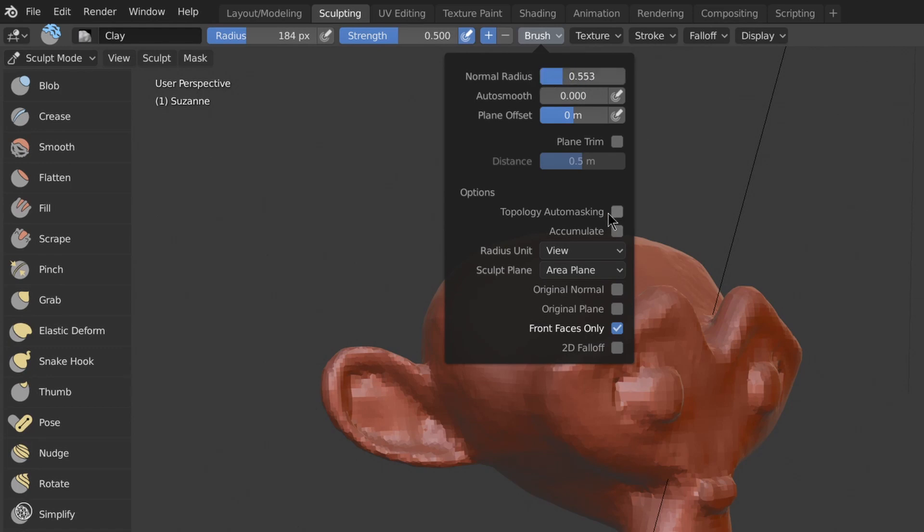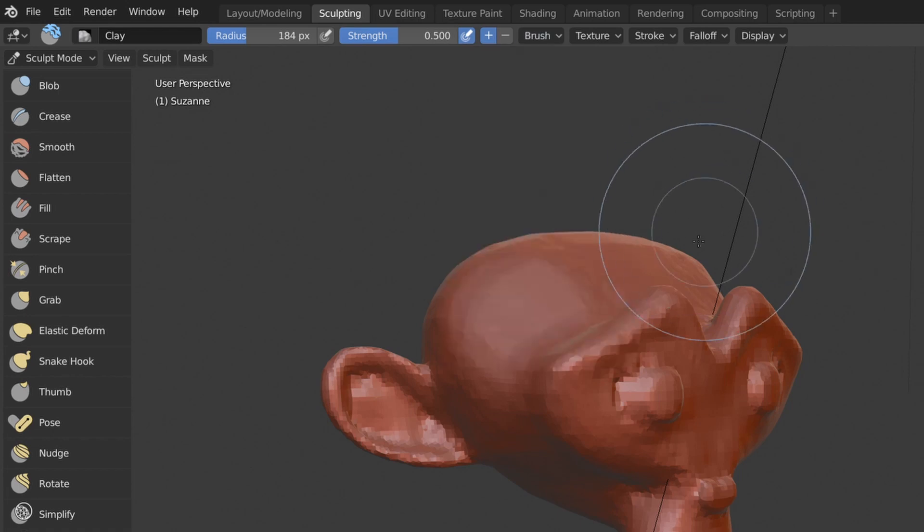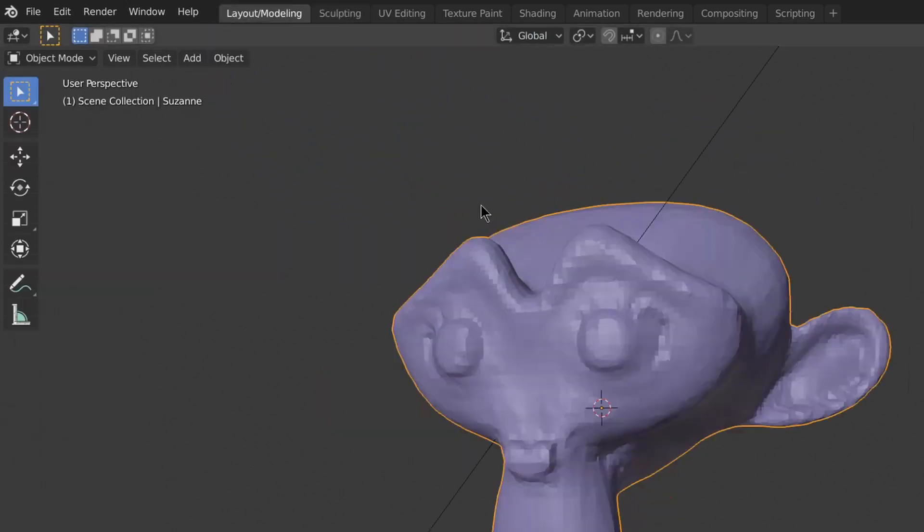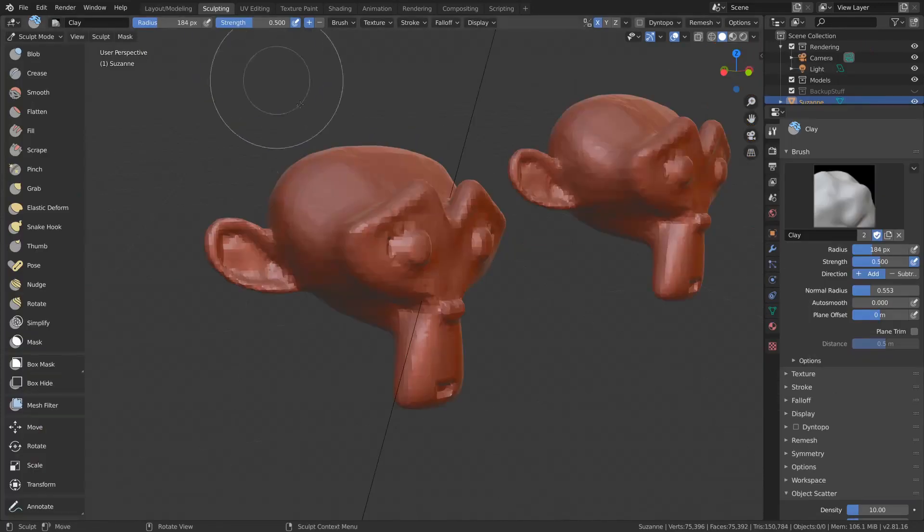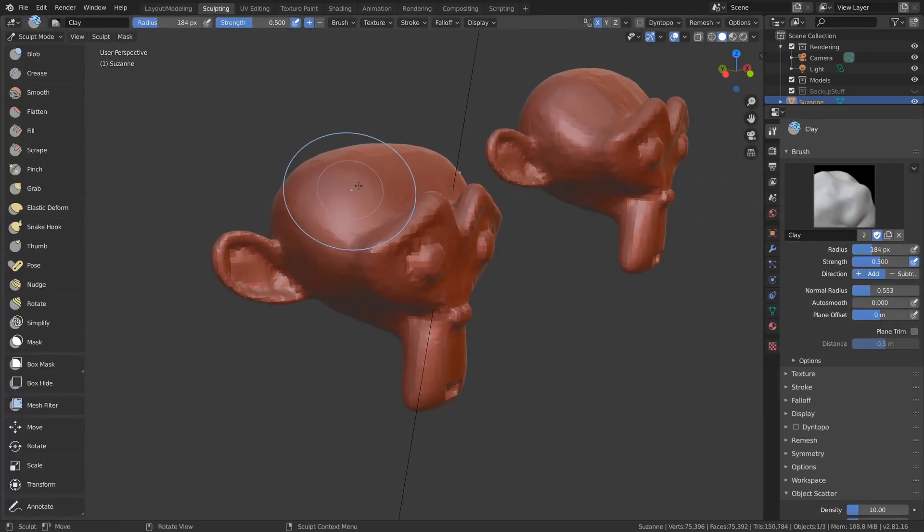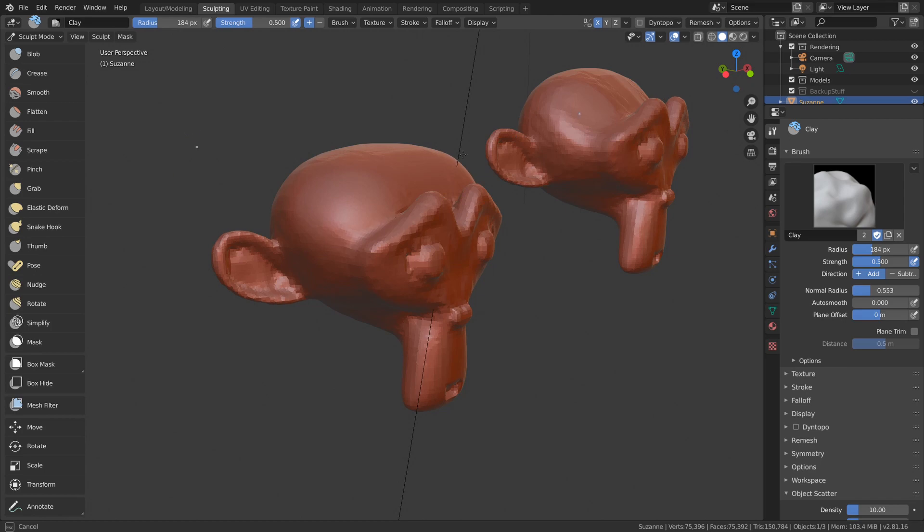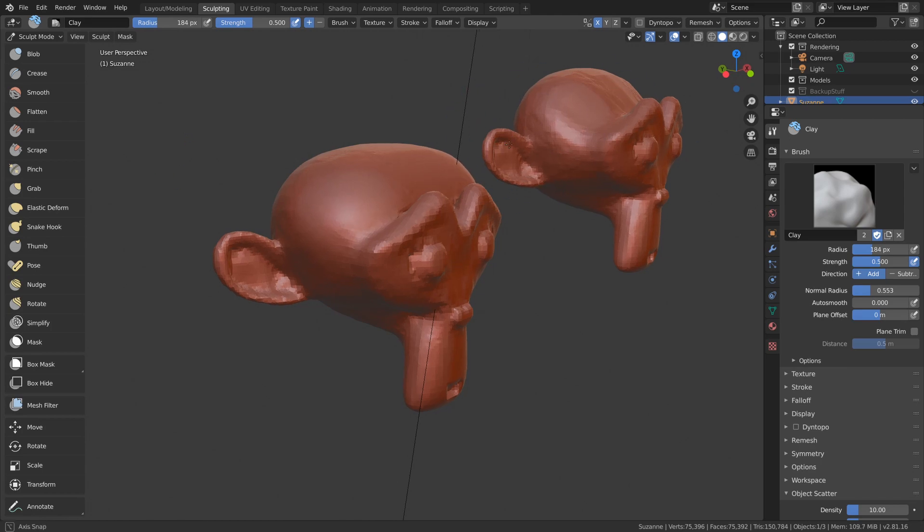Another option we have is topology auto masking, and what that does is say if I had two meshes in this sculpt, if I moved my cursor over to the other mesh, it won't affect it at all.